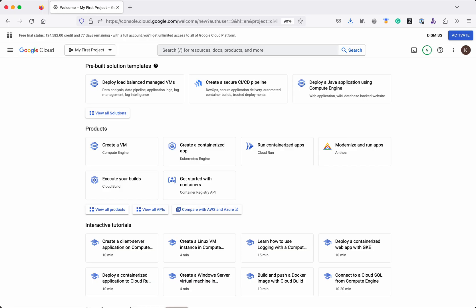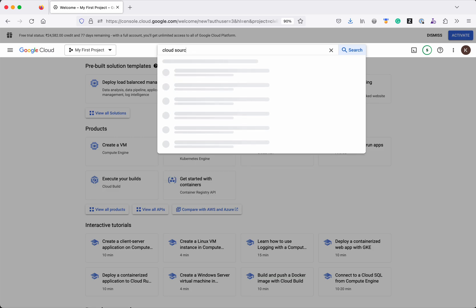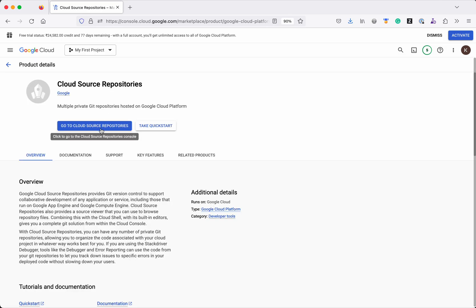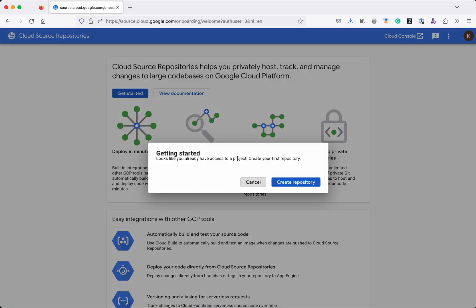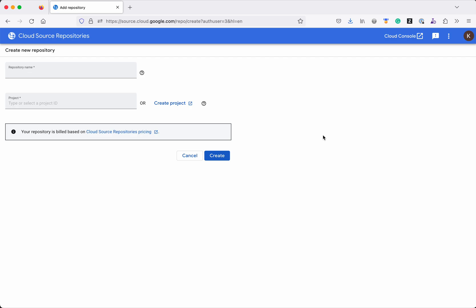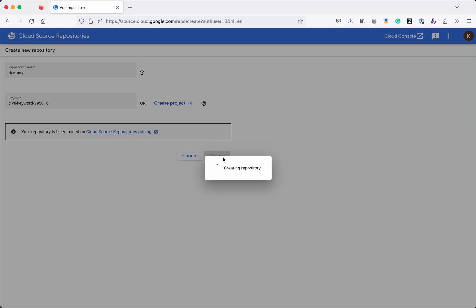I have logged into my Google Cloud account. Now let's create the new repository. Click Cloud Source Repositories, click Go to Cloud Source Repositories, click Get Started, click Create Repository. We have two options: one is Create a New Repository, another is connecting to an external repository already hosted in GitHub or Bitbucket. For this demo we are going to create a new repository. Click Create New Repository, click Continue. Give the repository a name — I am going to give the name 'scenery' — and select the project 'my first project', then click Create. The repository is getting created and an empty repository has been successfully created.